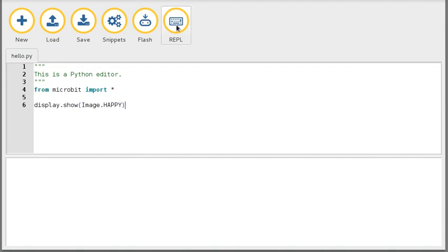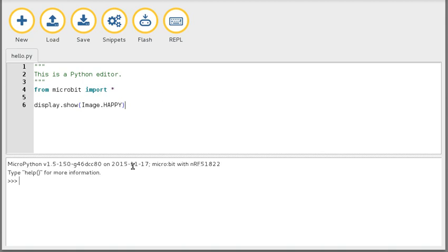REPL will toggle the REPL, which you'll find down here. So if I restart the micro bit, you'll see, here we are, we're connected again, and I can do interesting things like this.